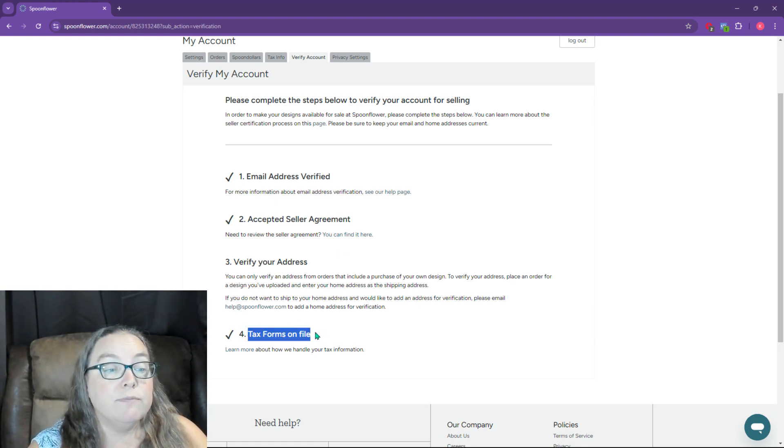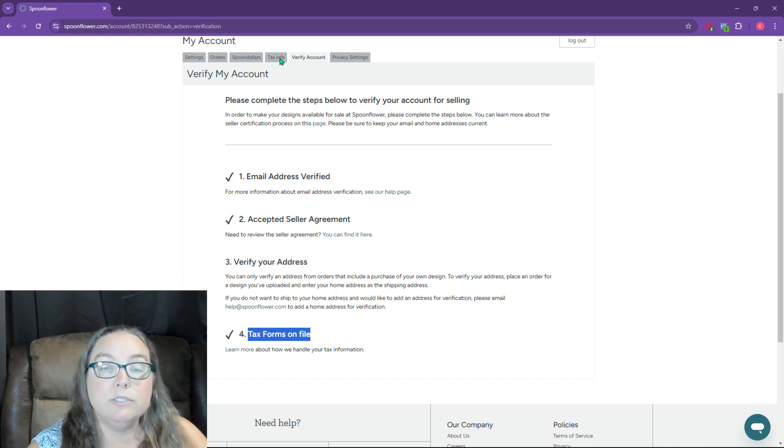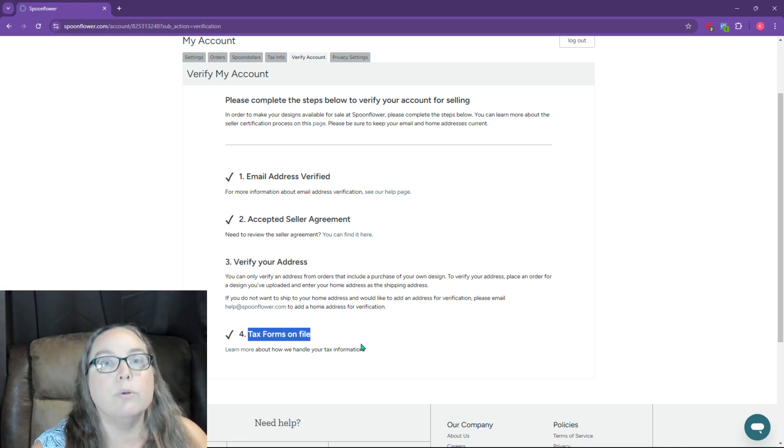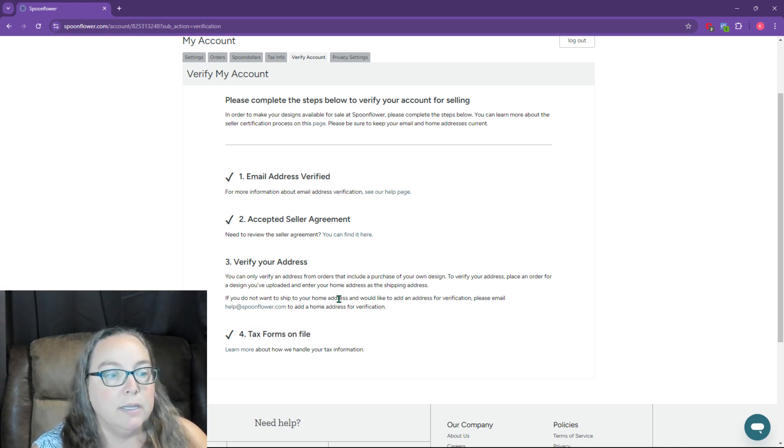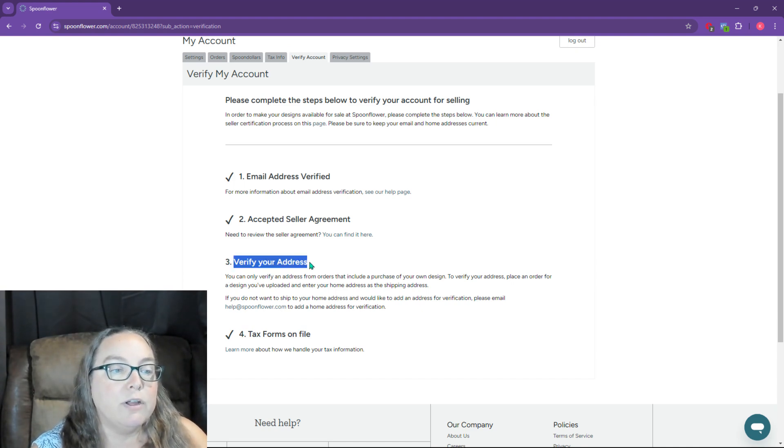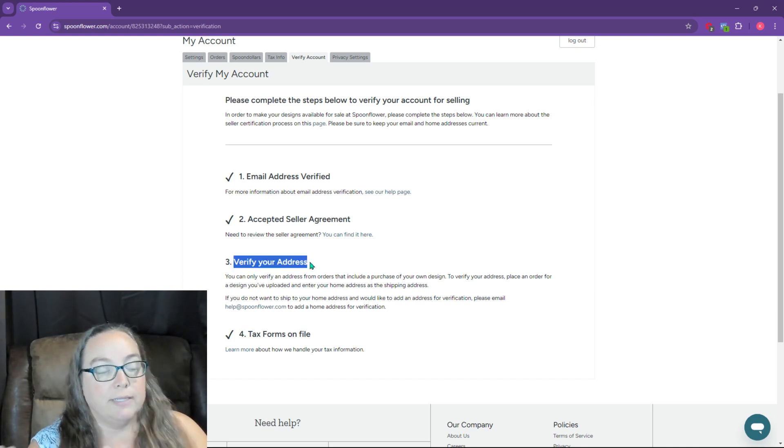Tax forms on file number four, that one is when you've done your tax info. So now you know, okay, it's complete. So we're down to verify your address.